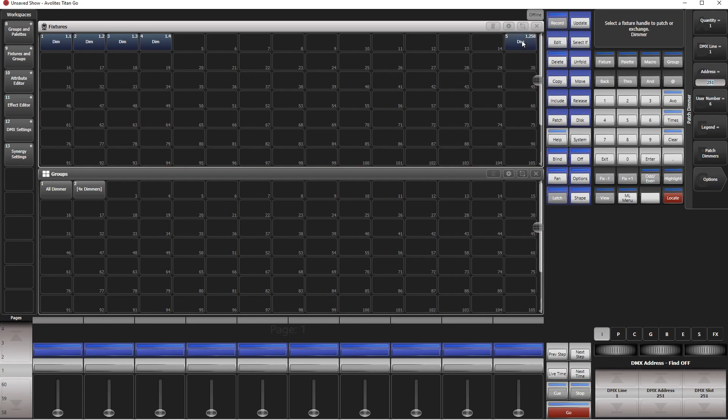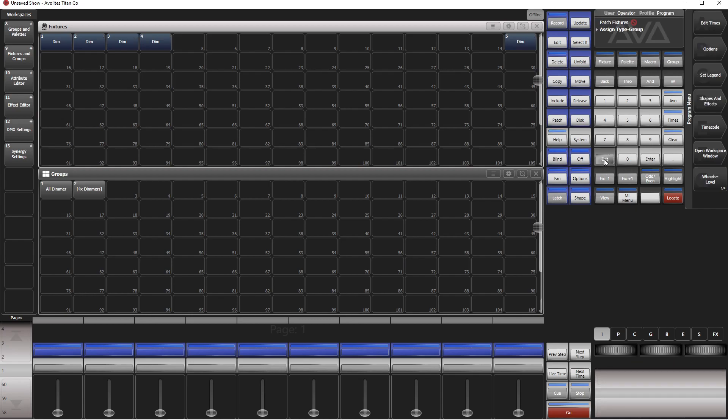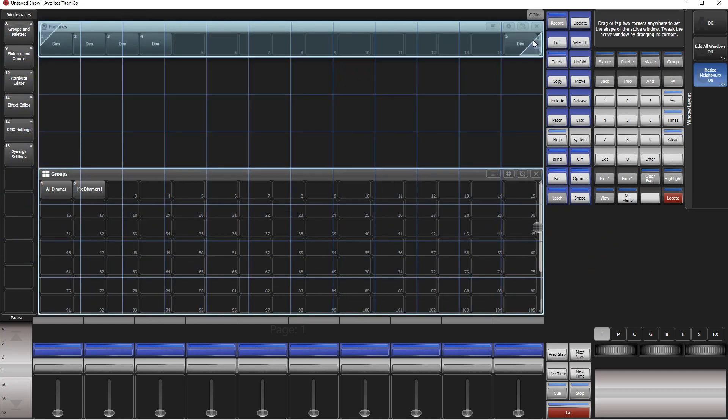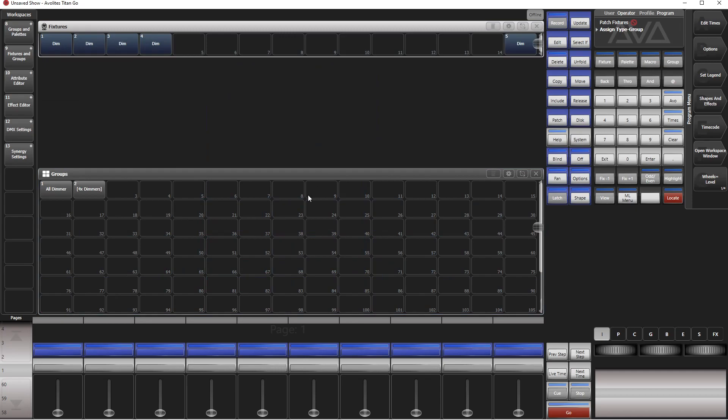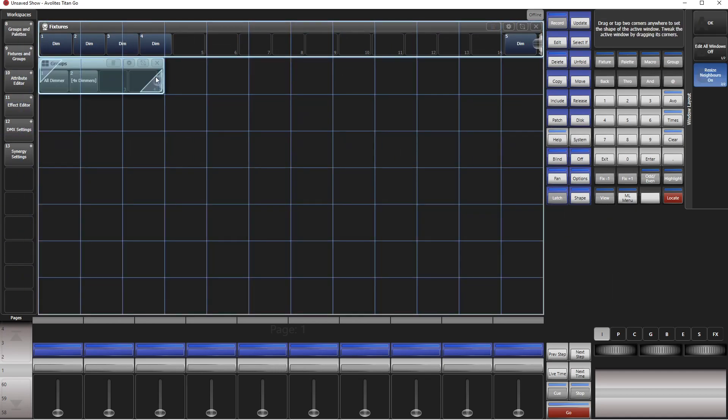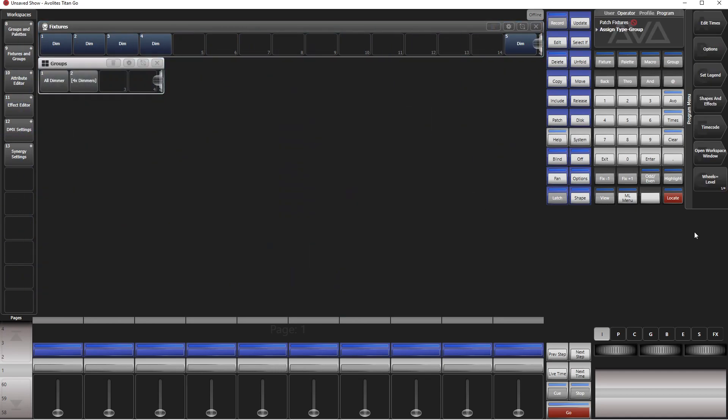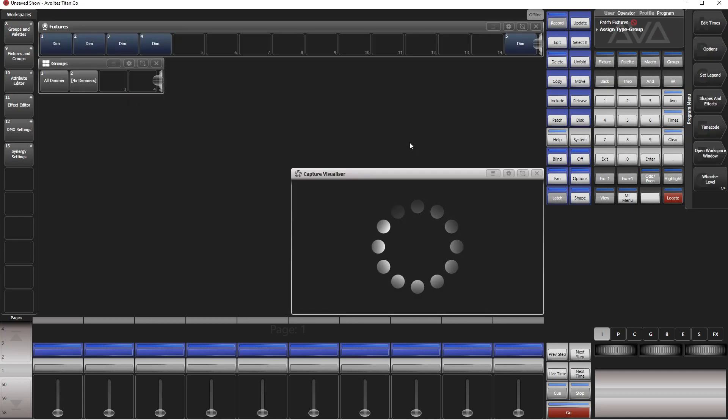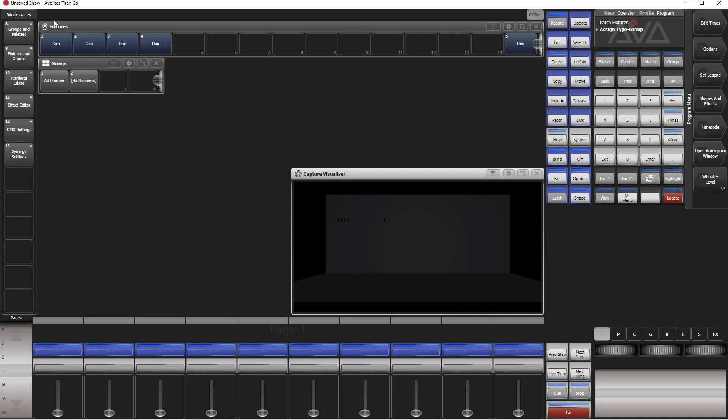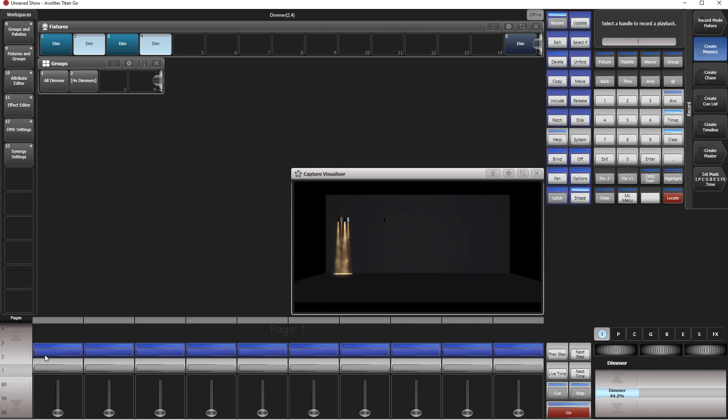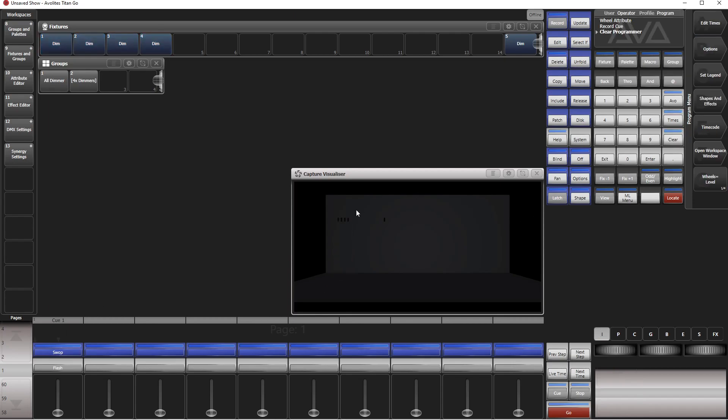Next thing we arrange our windows. This is our fixtures window, the group window for the moment. Then we need the visualizer, open window and capture visualizer here. Let's do something like one and three at 100 and two and four something else, only that you can see how the group master works so you have a nice picture there. Record it onto the fader. This is our playback, everything is standard, so if we bring up the fader we have exactly what we programmed there.